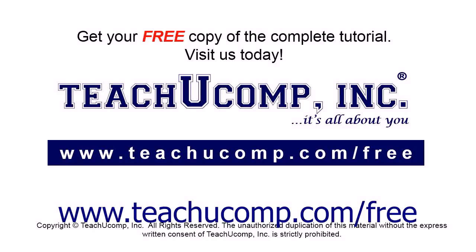Get your free copy of the complete tutorial at www.teachyoucomp.com forward slash free.